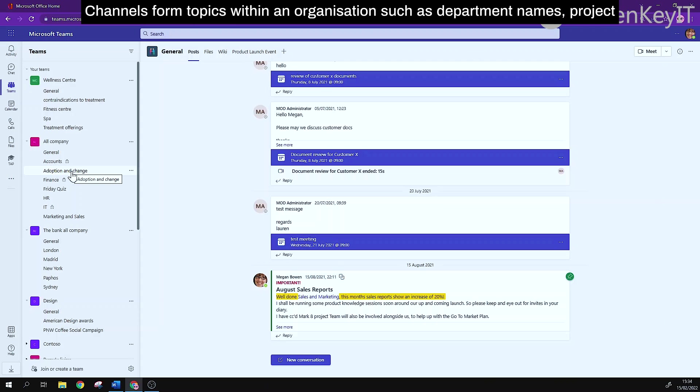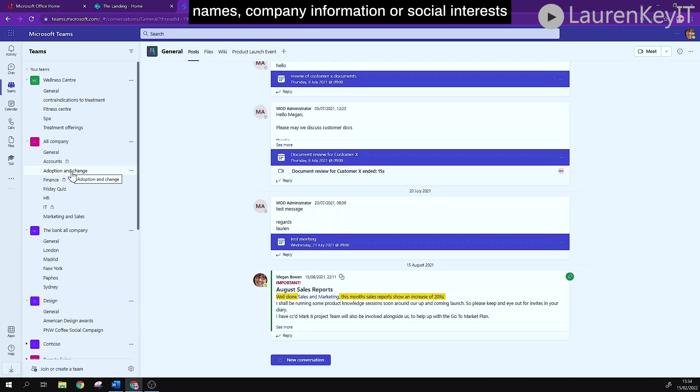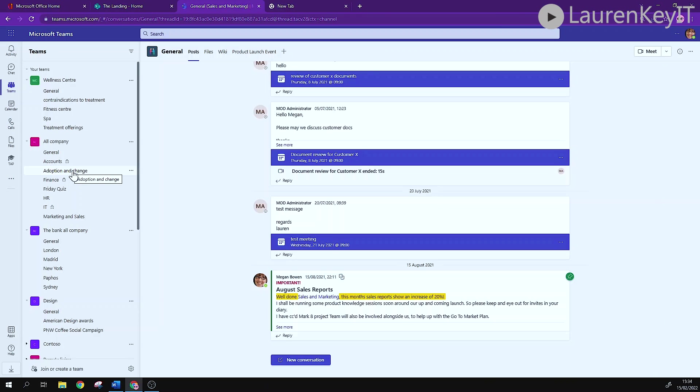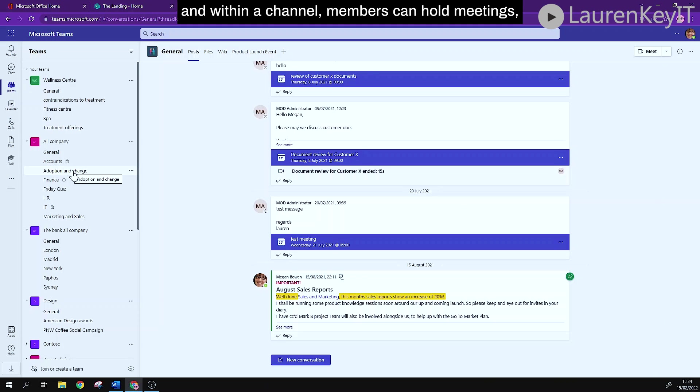Channels form topics within an organization such as department names, project names, company information or social interests, and within a channel members can hold meetings,